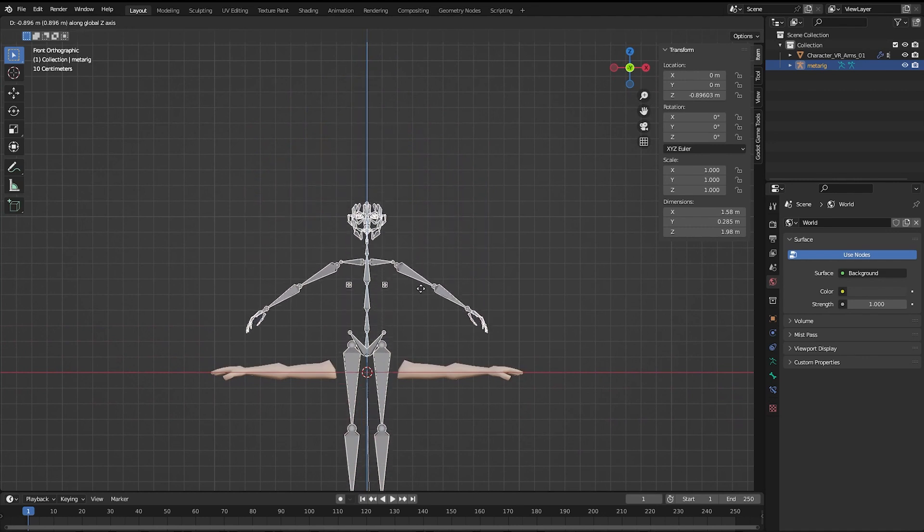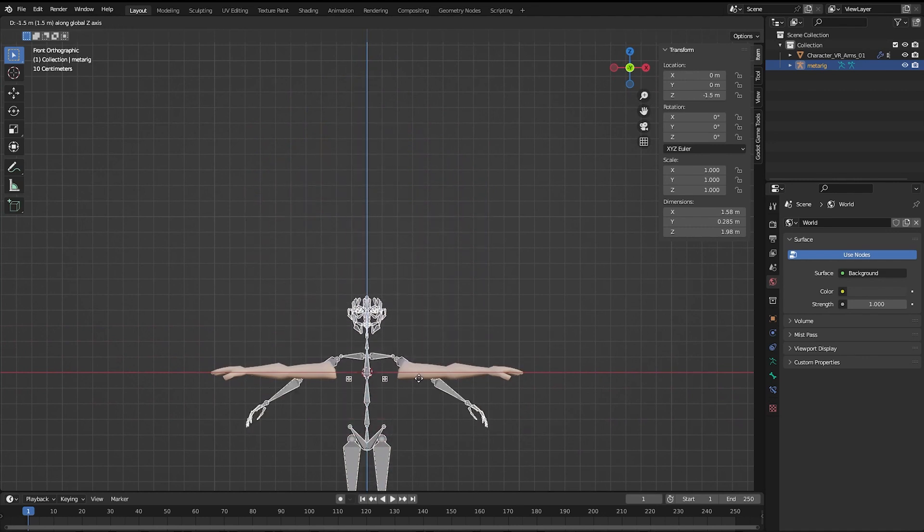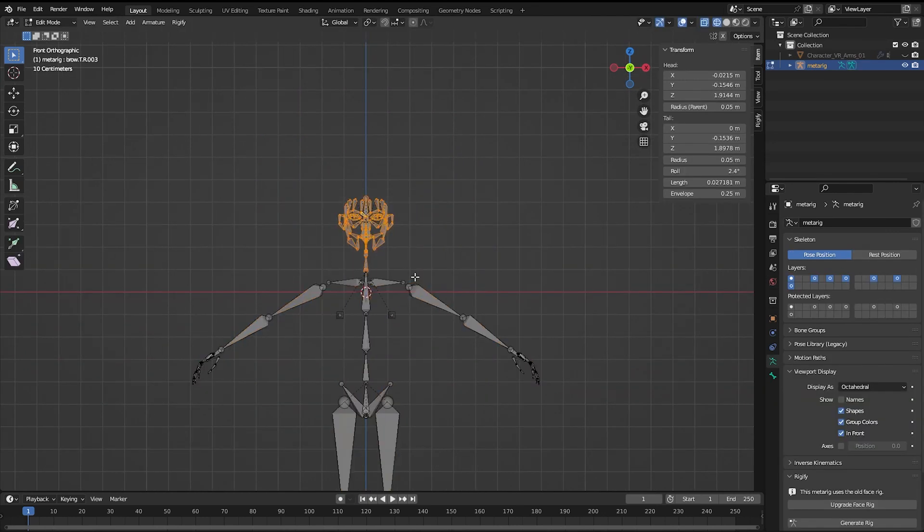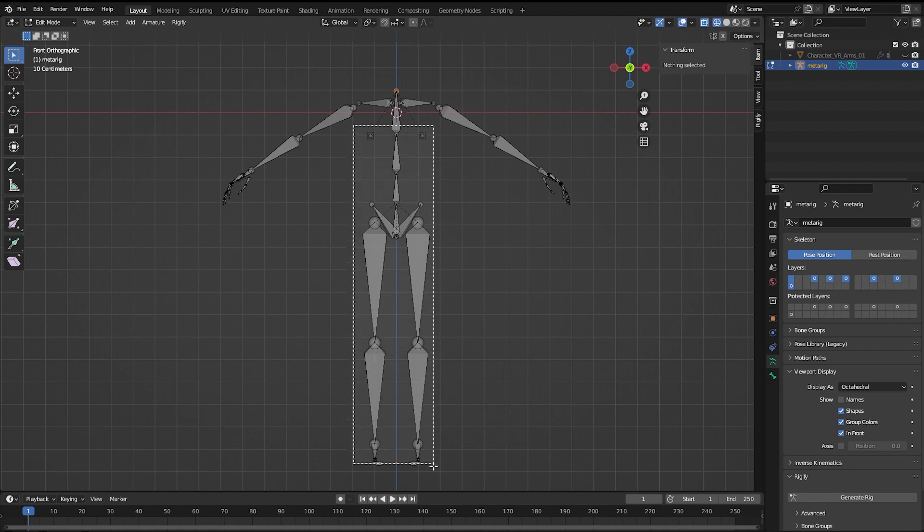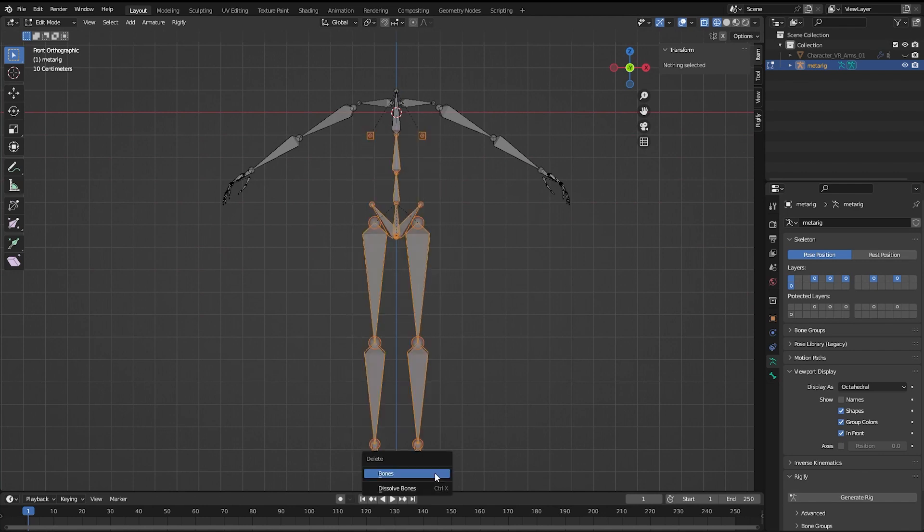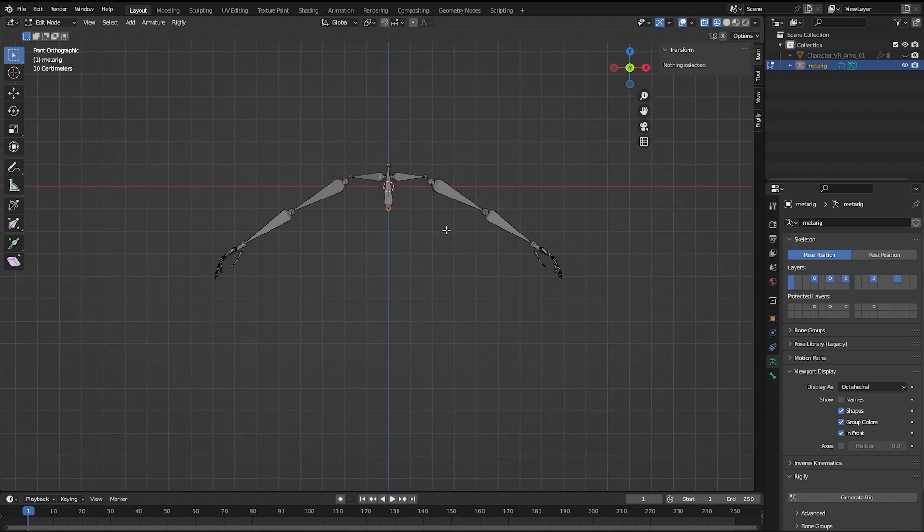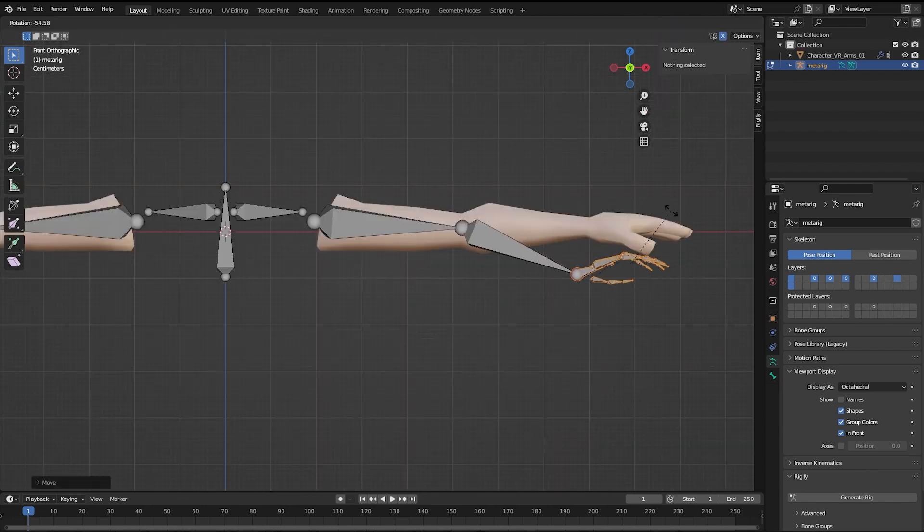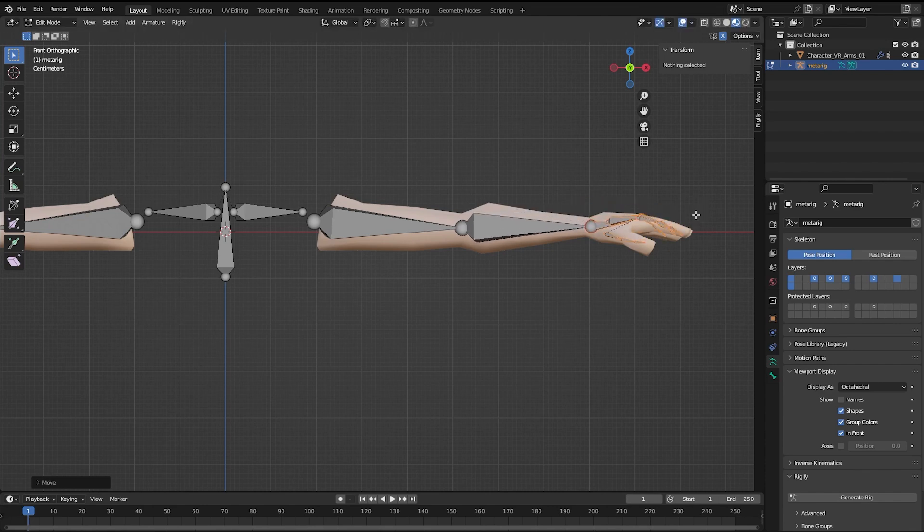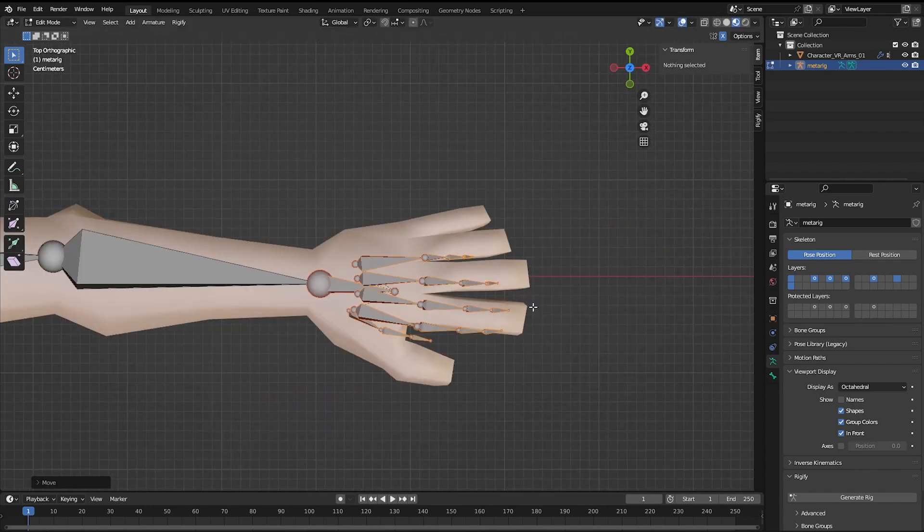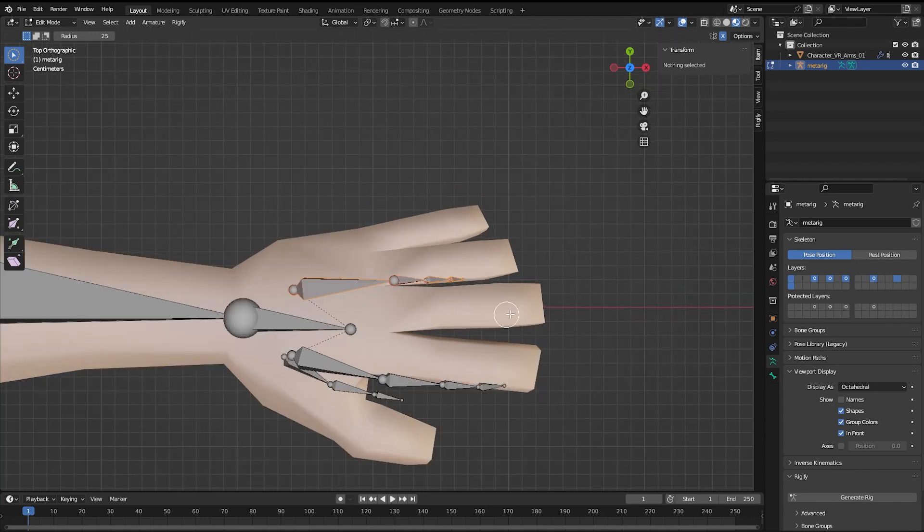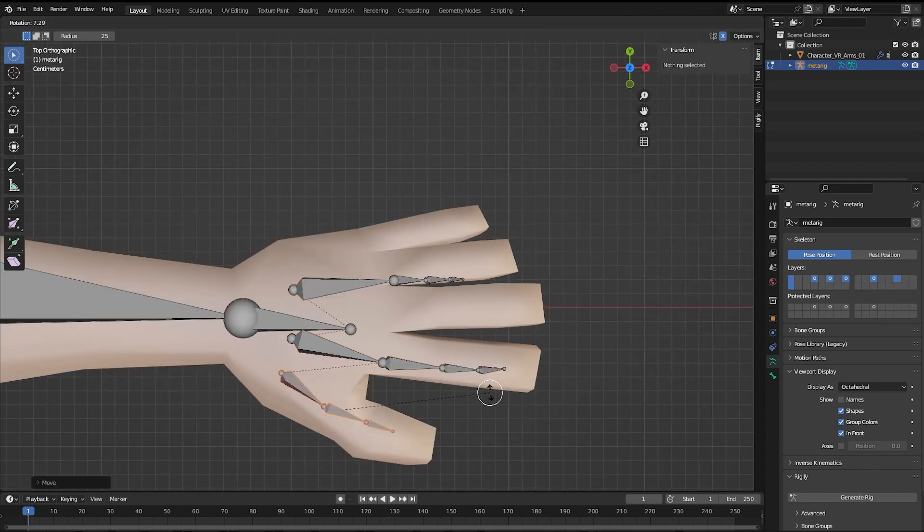Line up the arm bones to where the mesh is. We'll be removing all the unnecessary bones like the face, legs, and torso. However, keep the middle chest bone that connects the two arms. Now just line up the bones to the mesh as best as you can. You can click 1, 3, and 7 on the numpad to view forward, side, and top views respectively.